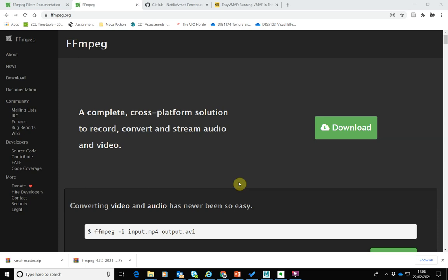Hello, my name is Matthew Randall and in this video we're going to look at video quality metrics, specifically how to implement PSNR, SSIM, and VMAF. These are the three most commonly used video quality metrics for assessing the quality of a video.